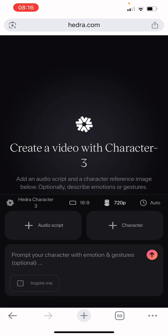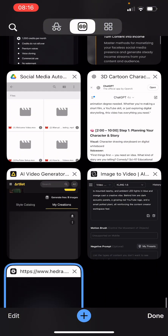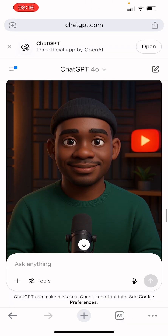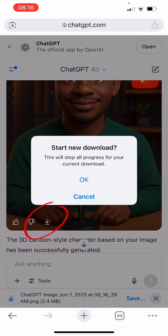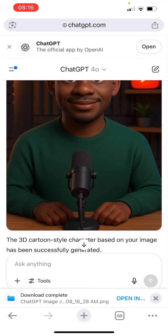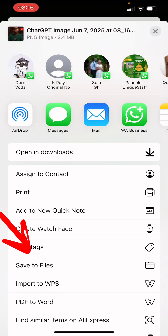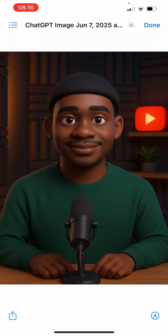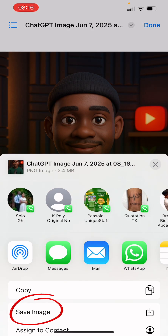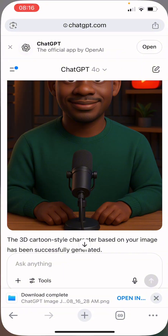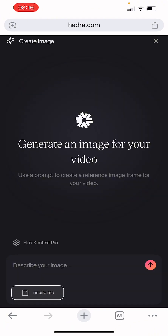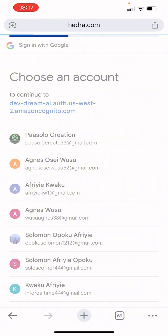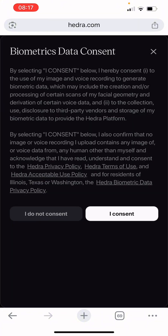First, make sure you download the image we created with ChatGPT. Find the image and click download. If you are using an iPhone: save to files, then open in the folder you want. If you are using Android it's different — save it to images. Then go back to Hedra and upload your character image.